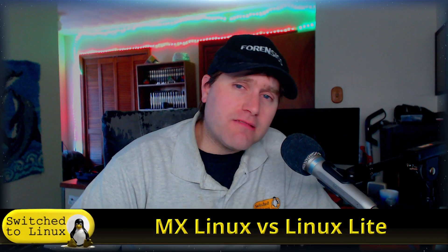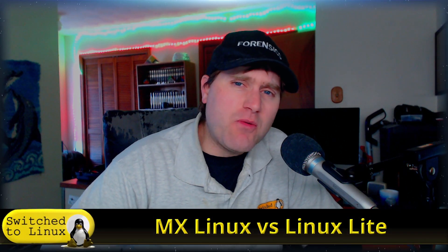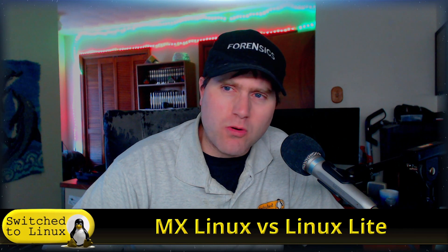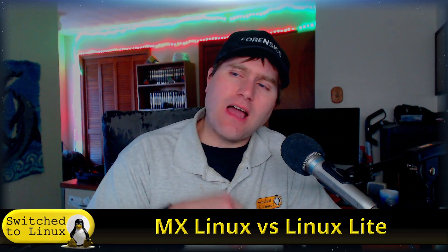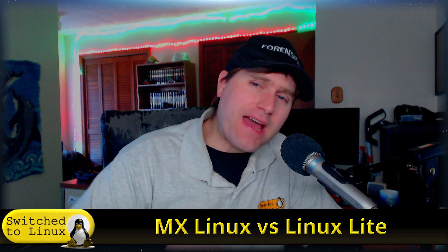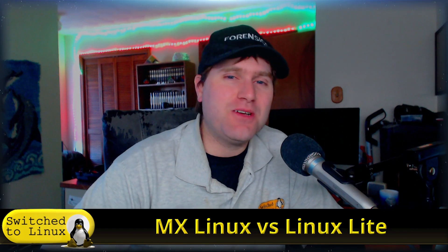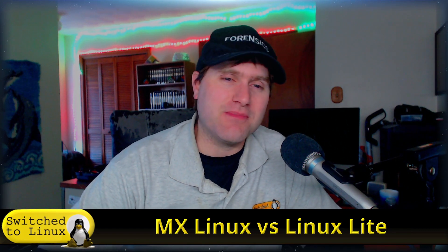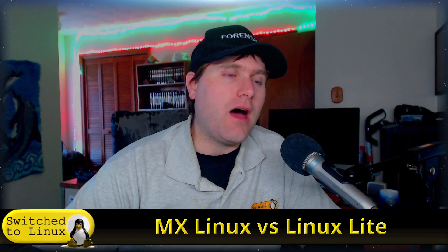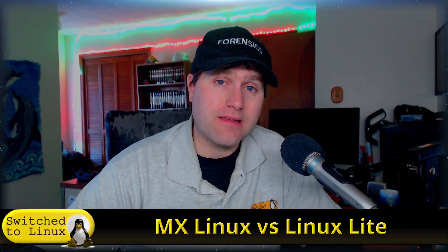Welcome back to Switched to Linux. Today we are returning to distro wars with two lightweight Linux distributions: MX Linux and Linux Lite. Both use XFCE, both want to target newer users and have a more simplified Linux experience.